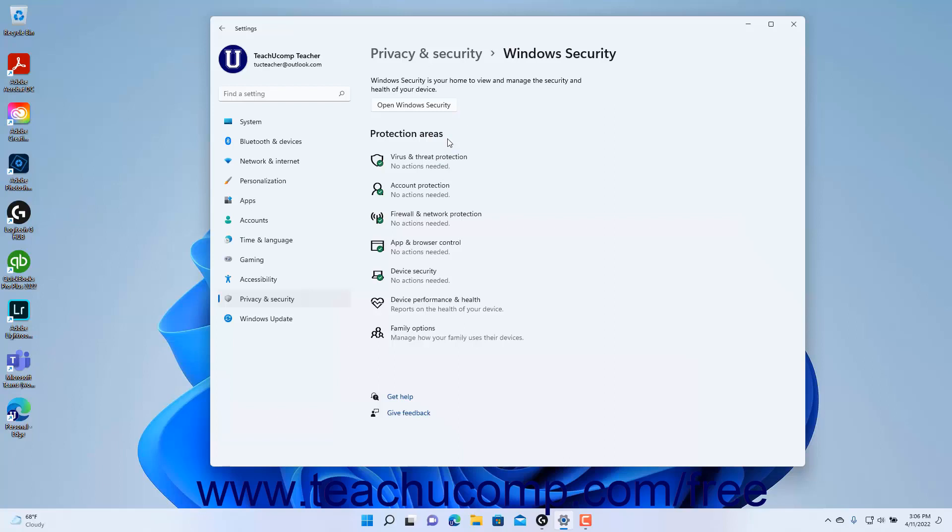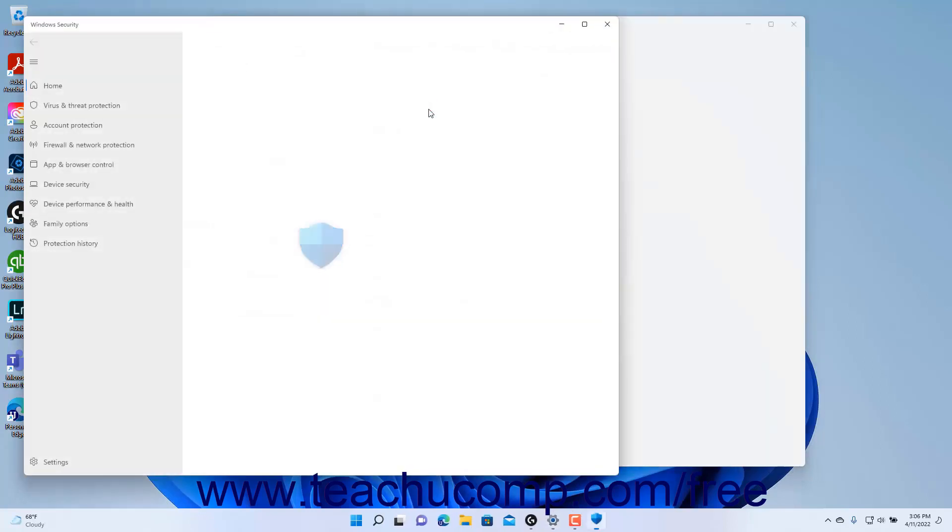To open the Windows Security app if needed, click the Open Windows Security button.